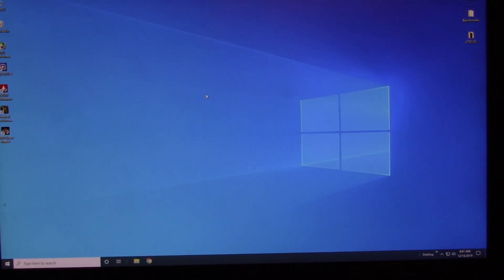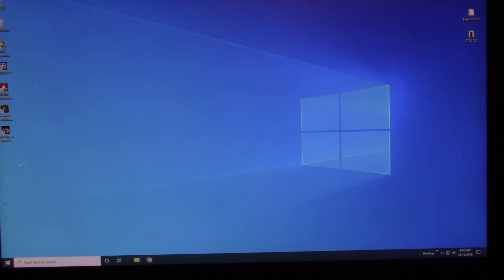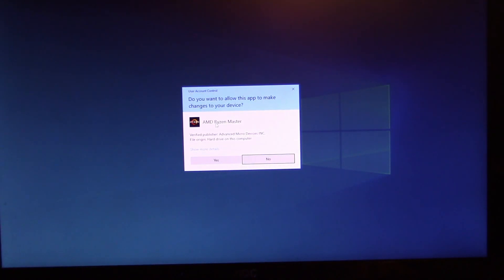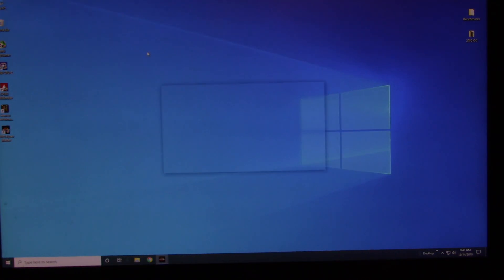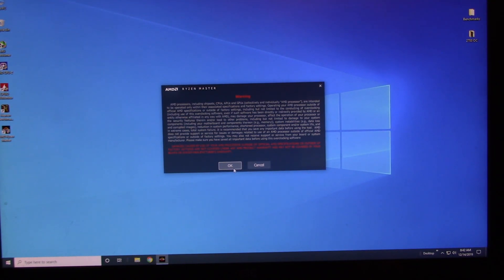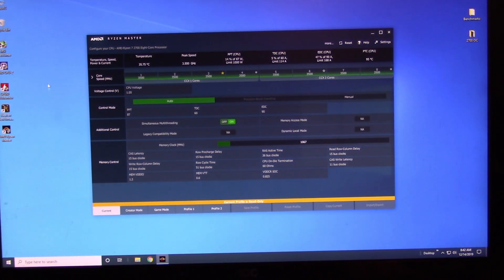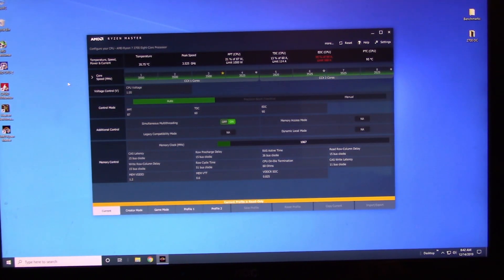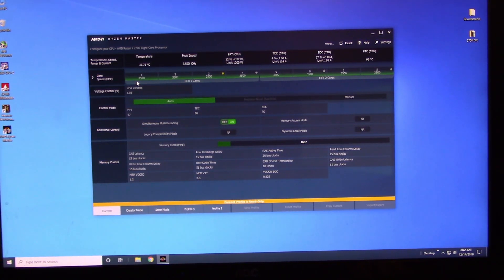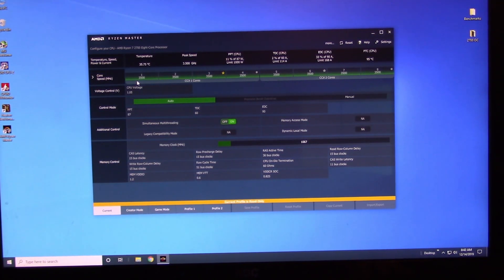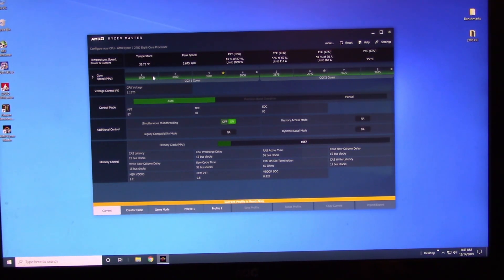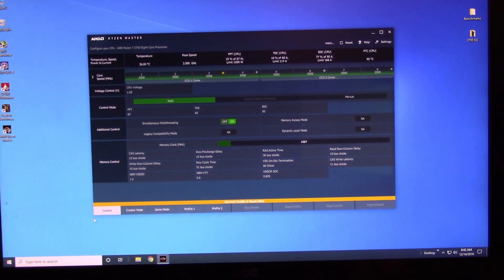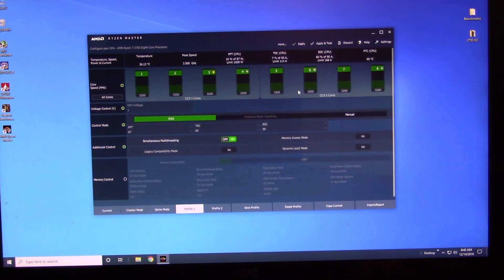All right guys, to be overclocking the Ryzen 7 2700, we're going to be using a little program called AMD Ryzen Master. Click on the program. You have to give it permission to make changes. You'll see a little warning box coming up about overclocking may damage your components and AMD ain't responsible. It's okay. When you first open it up, here's your core voltage and your core speeds. You can see they're all running at 3500 megahertz, which means that the processor itself is automatically boosting up.